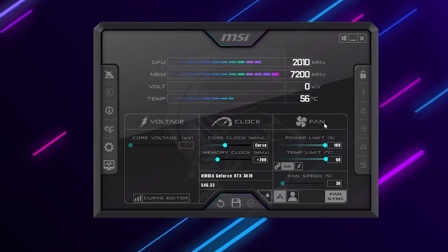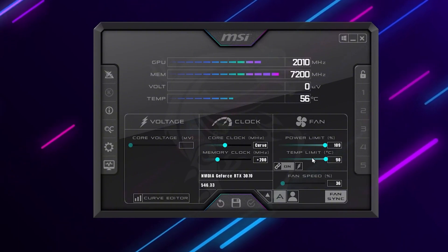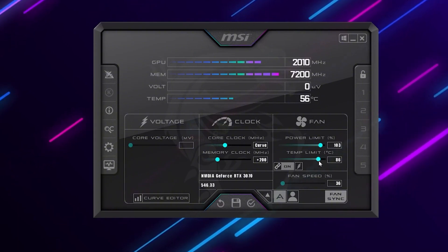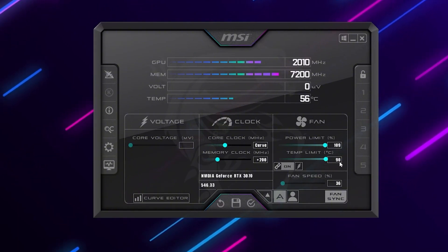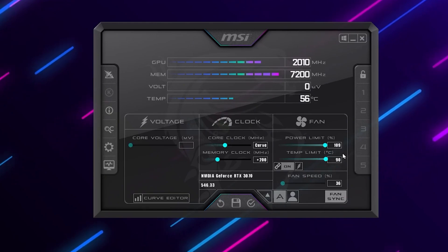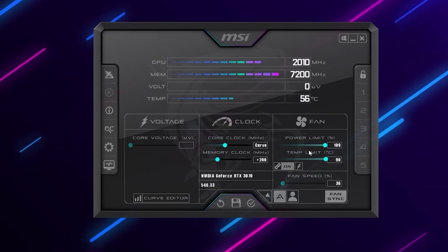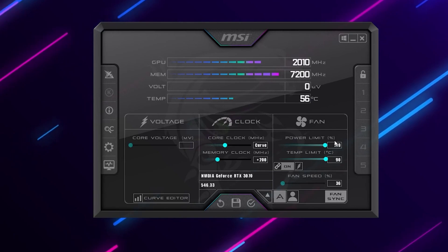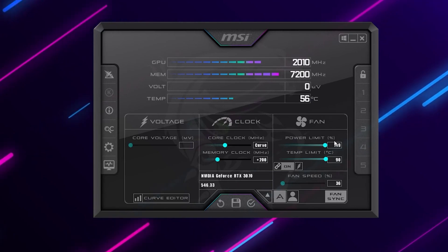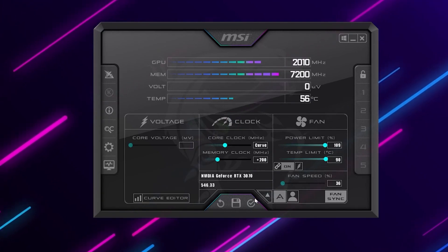As for that you need to go for the fan section. There you will find the power limit and you need to simply increase this slider to the maximum available on your GPU in MSI Afterburner. This will automatically directly increase the power limit of your GPU and that will impact positively and help you to getting better performance.